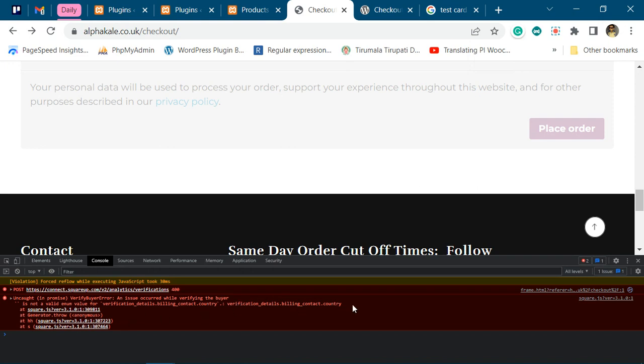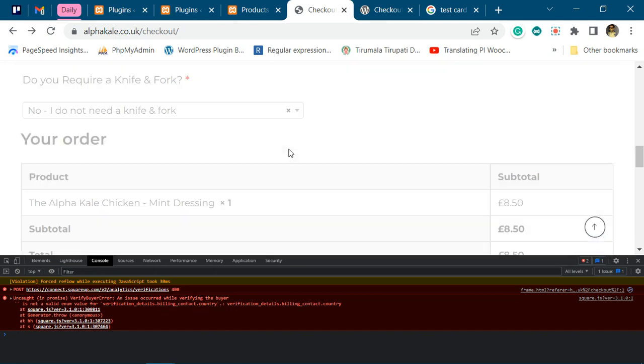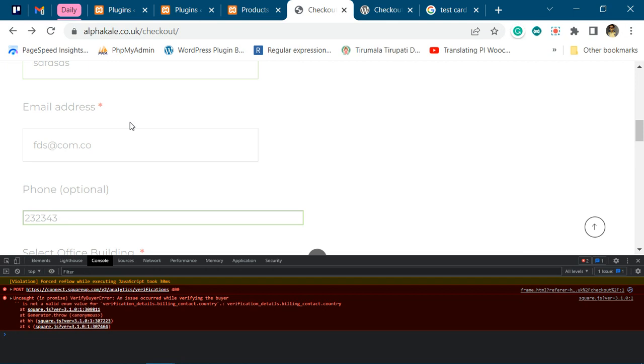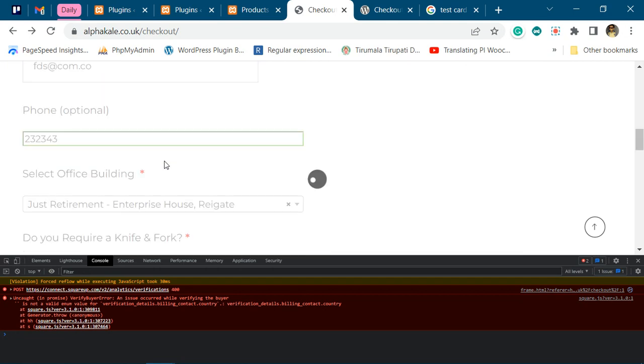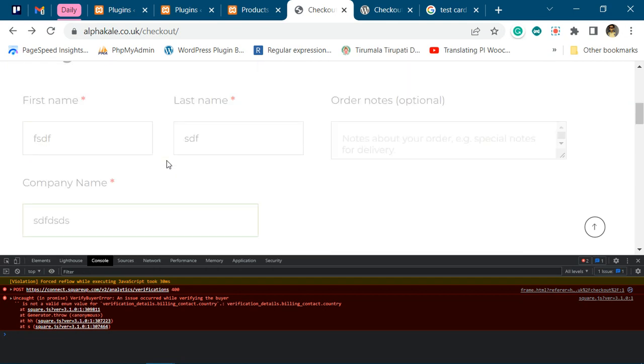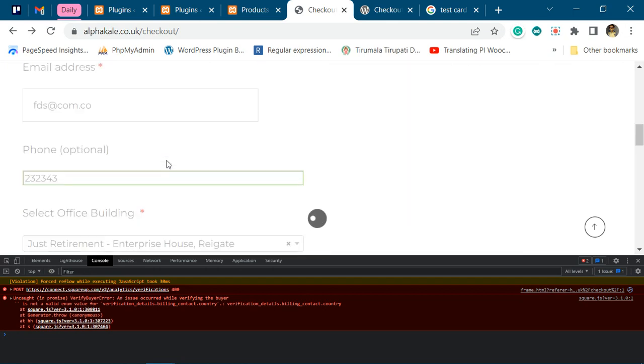This error is related to the billing content country which is missing from your data. You do not have the country field in the checkout form, so it tries to verify the country of the user with relation to your billing details.